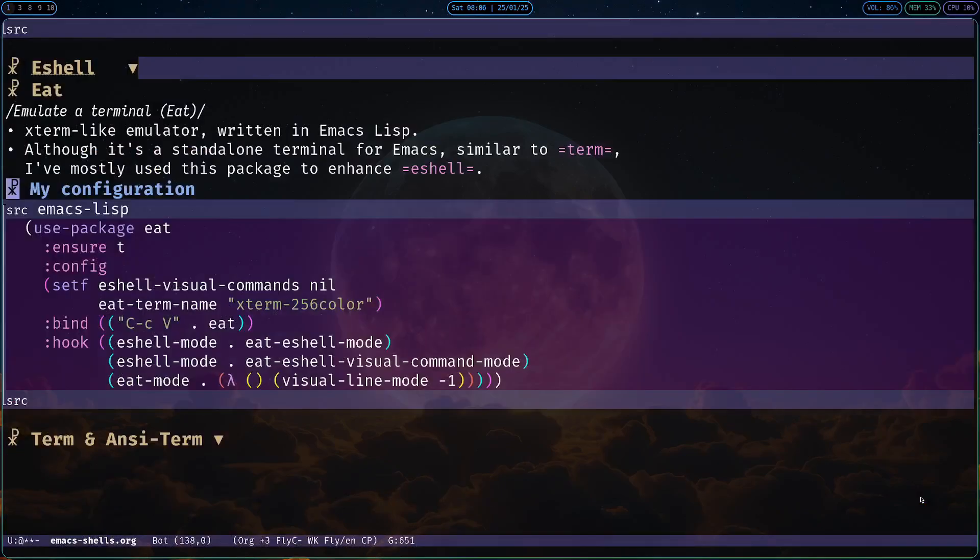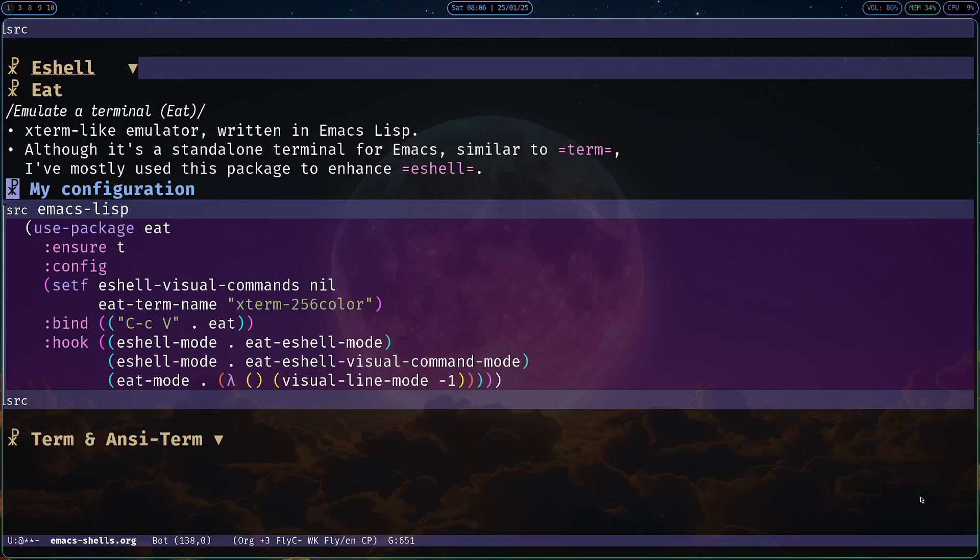Now as I mentioned previously, to get the most out of eshell, I believe you should use it with eat. To be honest, I don't really use eat as a standalone terminal emulator, although you can do that. I prefer to use it in combination with eshell.